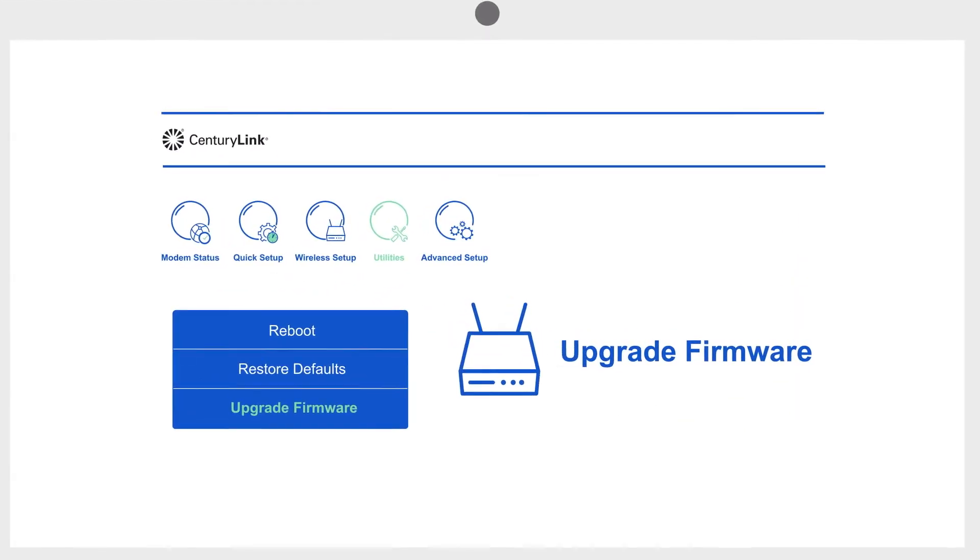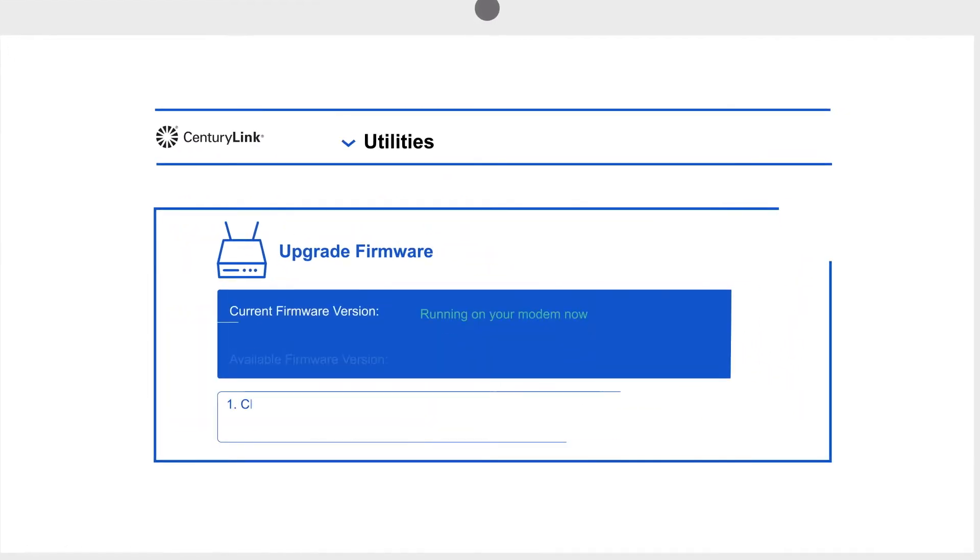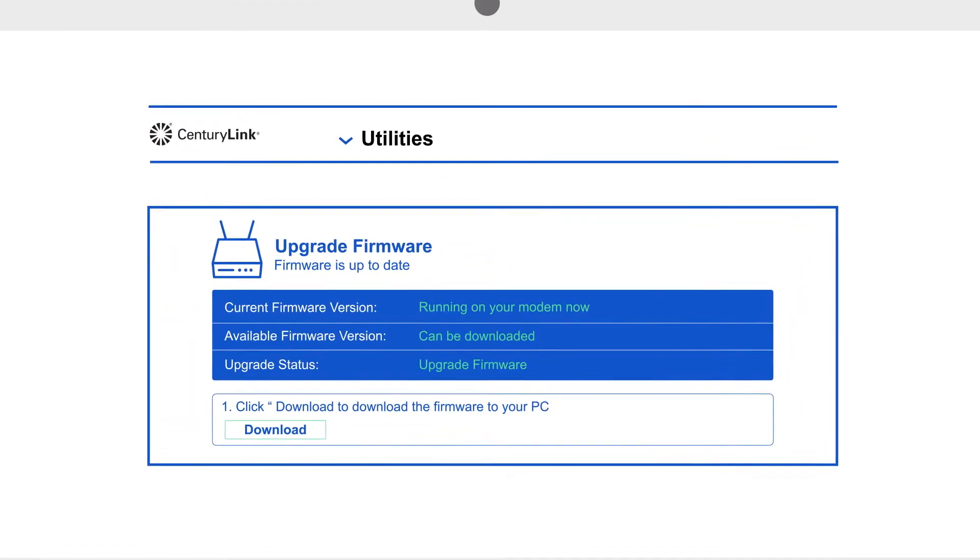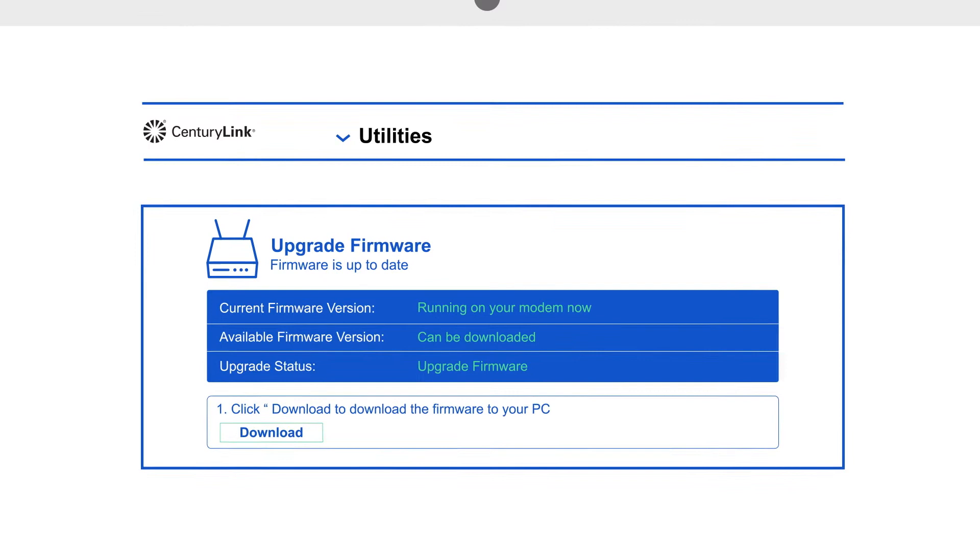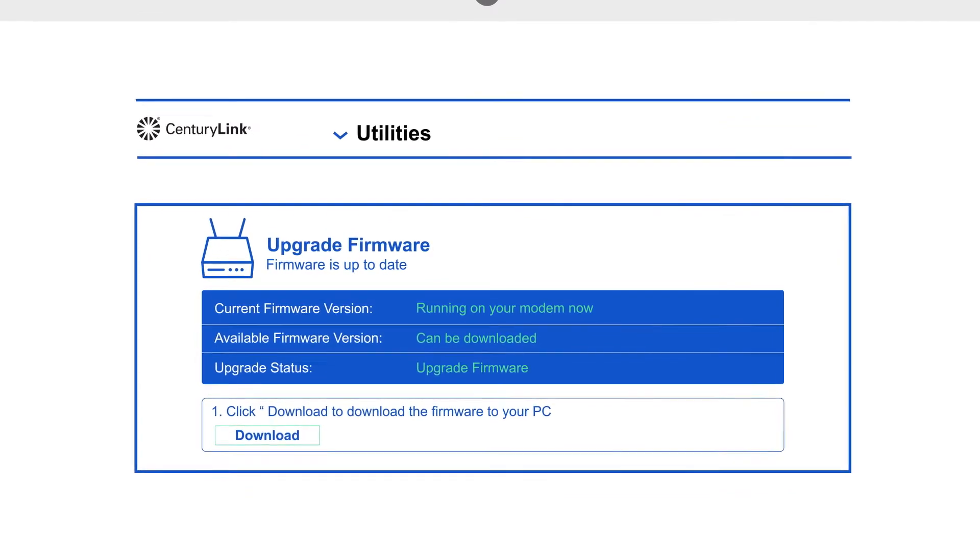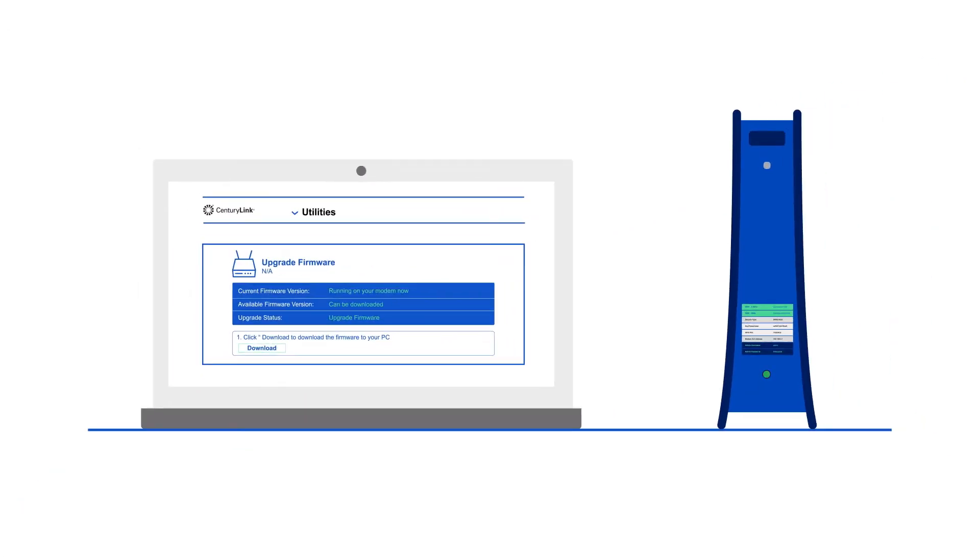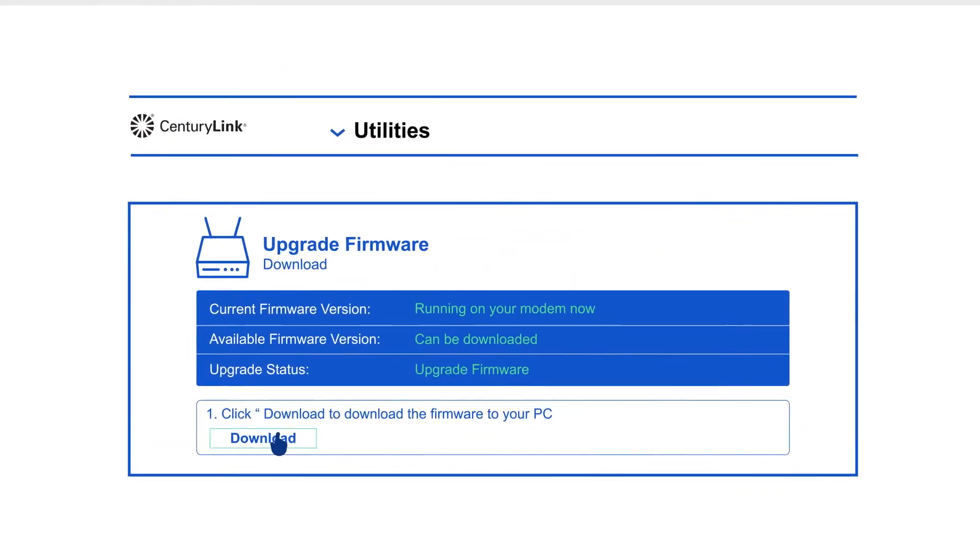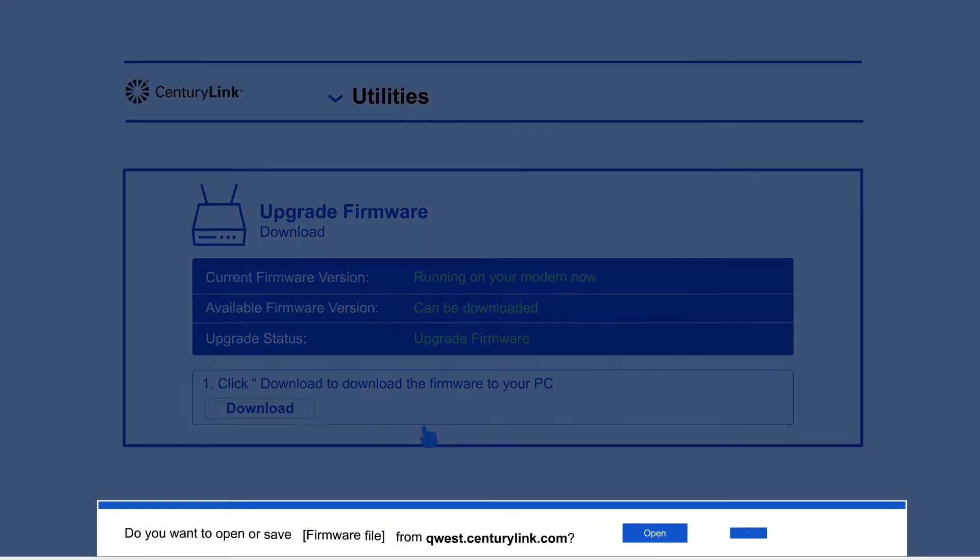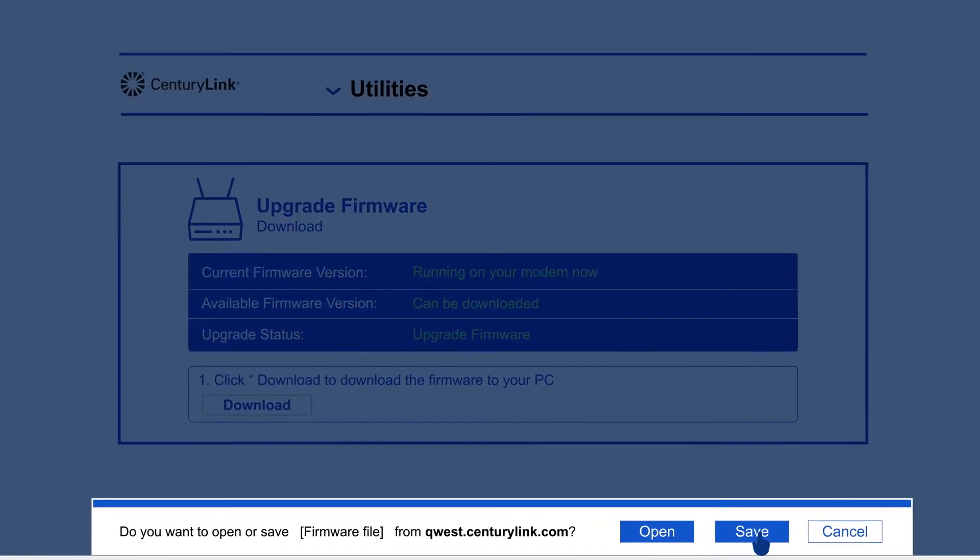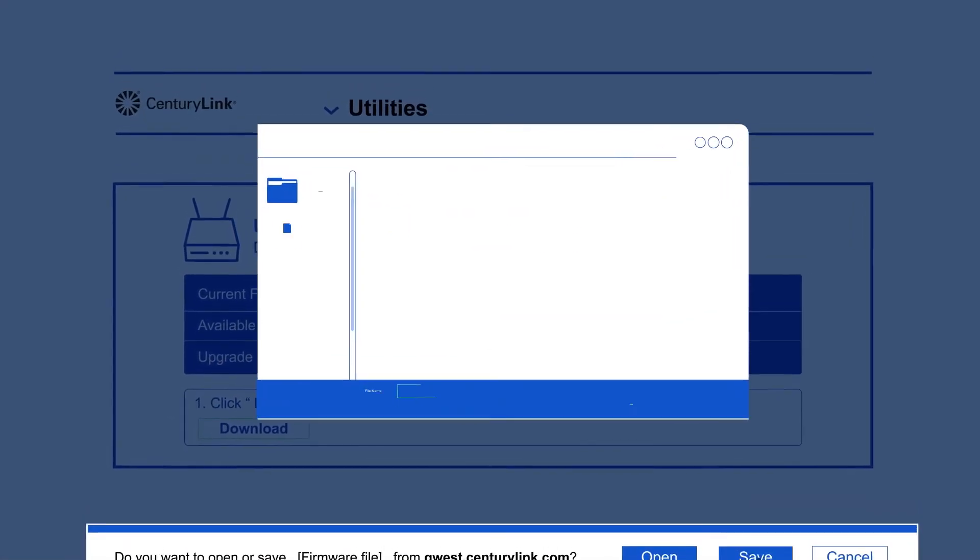In the main menu, select Upgrade Firmware. No change is needed if you see Firmware is up to date or NA. If you see Upgrade Firmware, select Download to save the firmware file on your device.